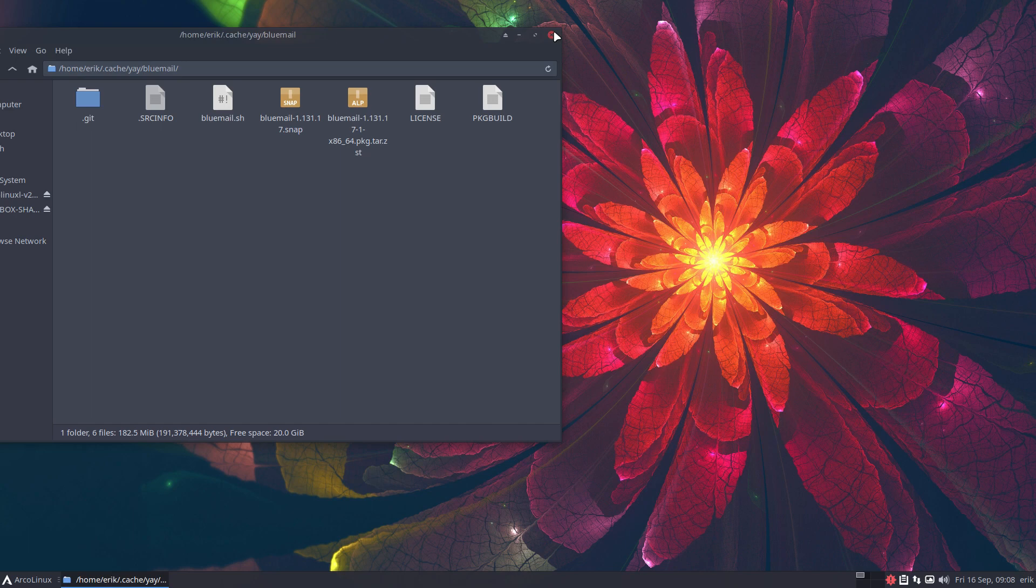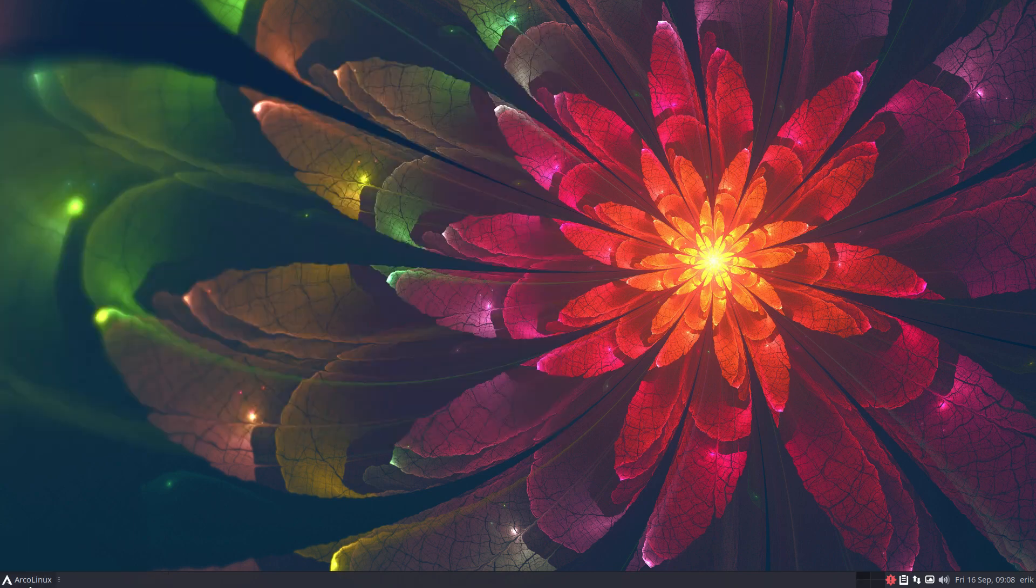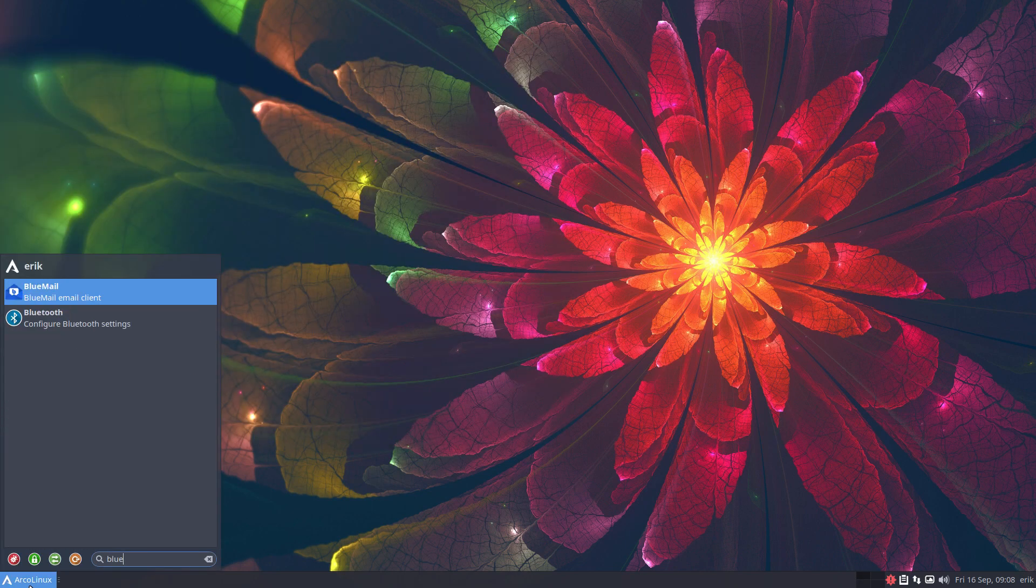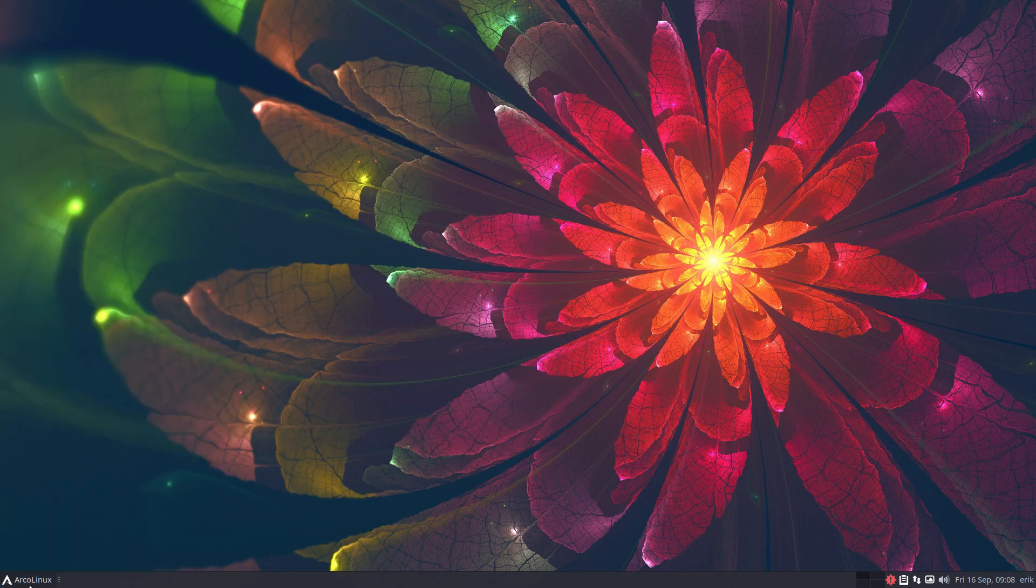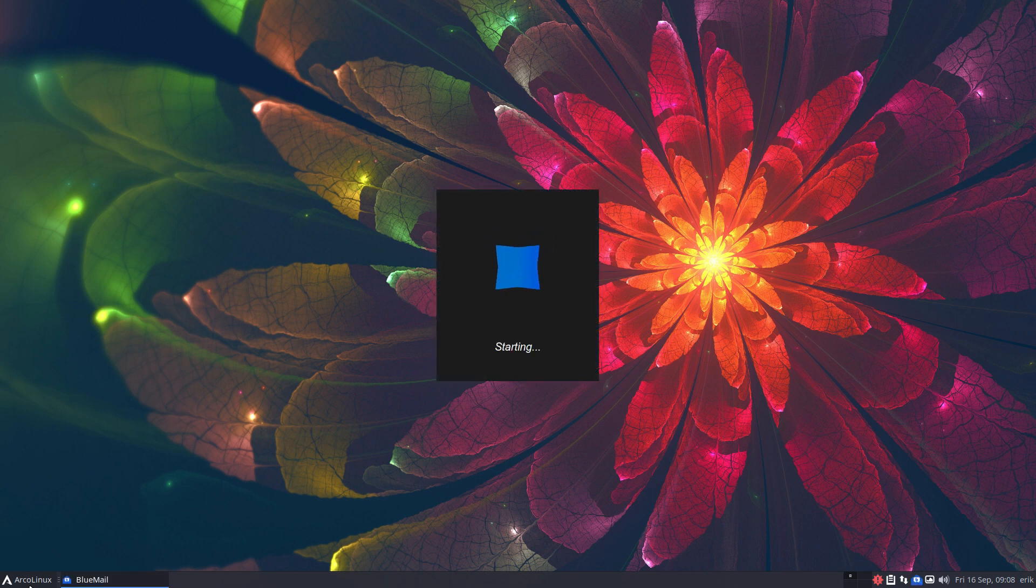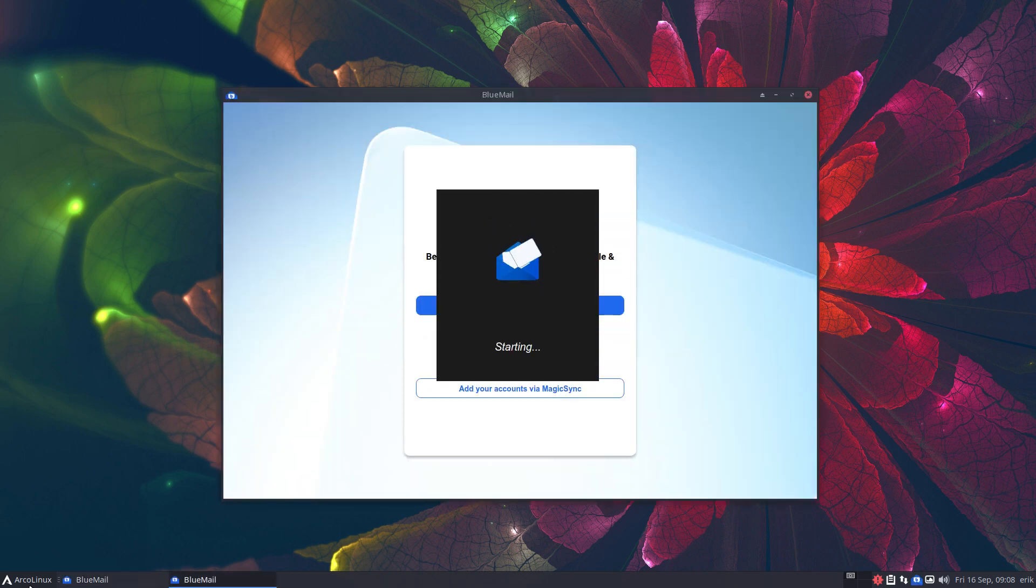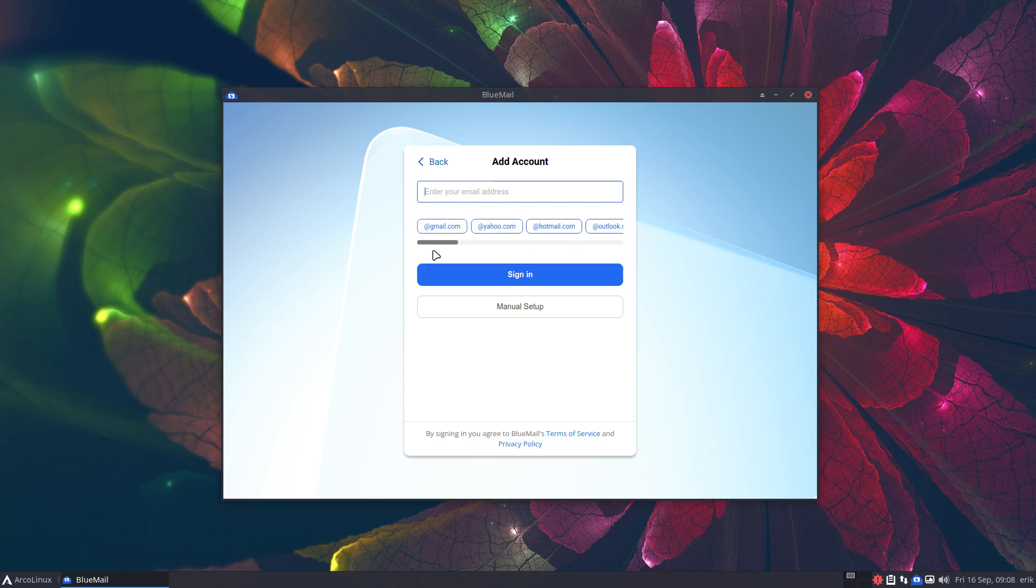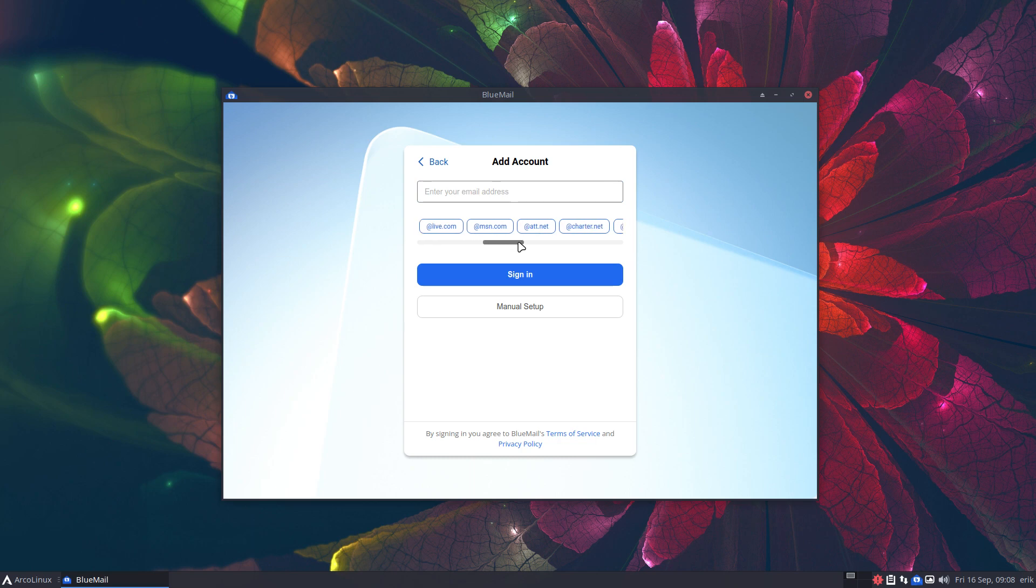What is Blue Mail? Blue Mail. Okay, best email experience ever made for one. All right, fine. And then you need to sign in: Gmail, Yahoo, Hotmail, Outlook, Comcast, AOL, Live—a lot of things, things I've never heard about.